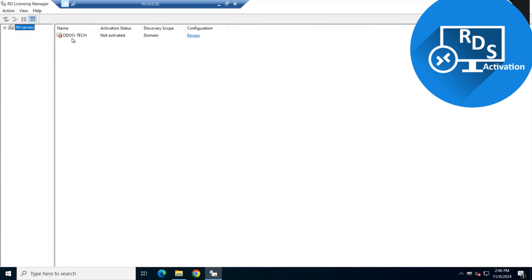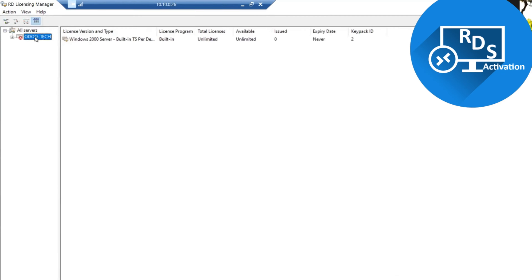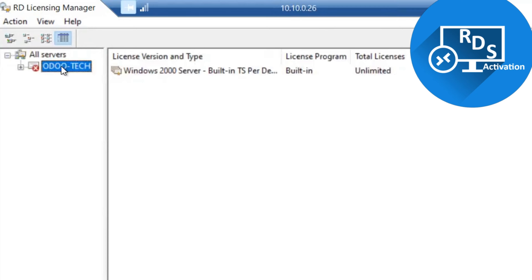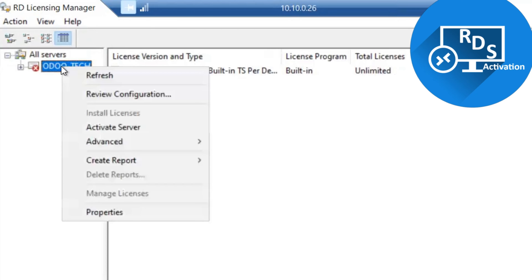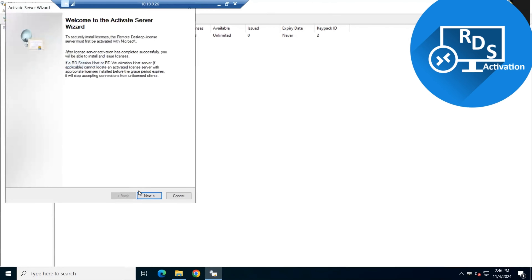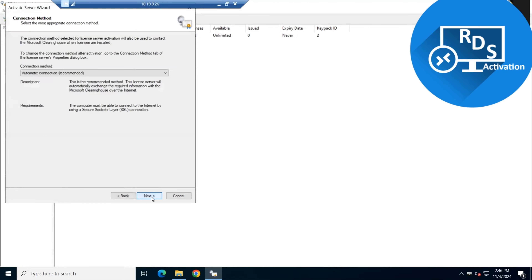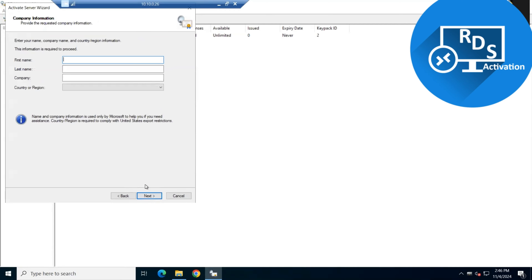To activate this role, the process is simple. We right-click on the machine name and here you can see Activate Server. We click the activation option, click Next, and Automatic Connection is recommended, so we click Next again. It requires some default information.